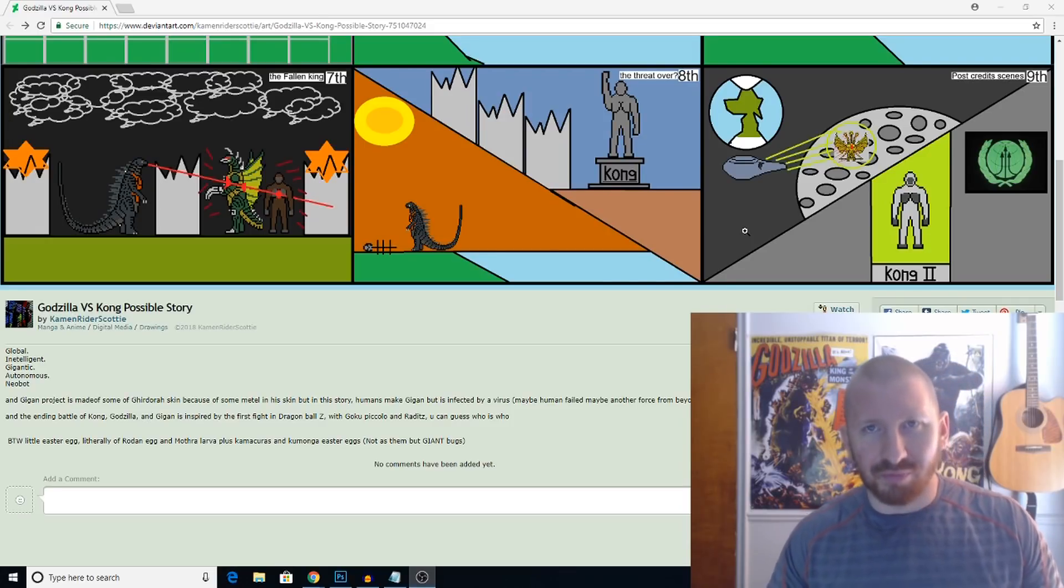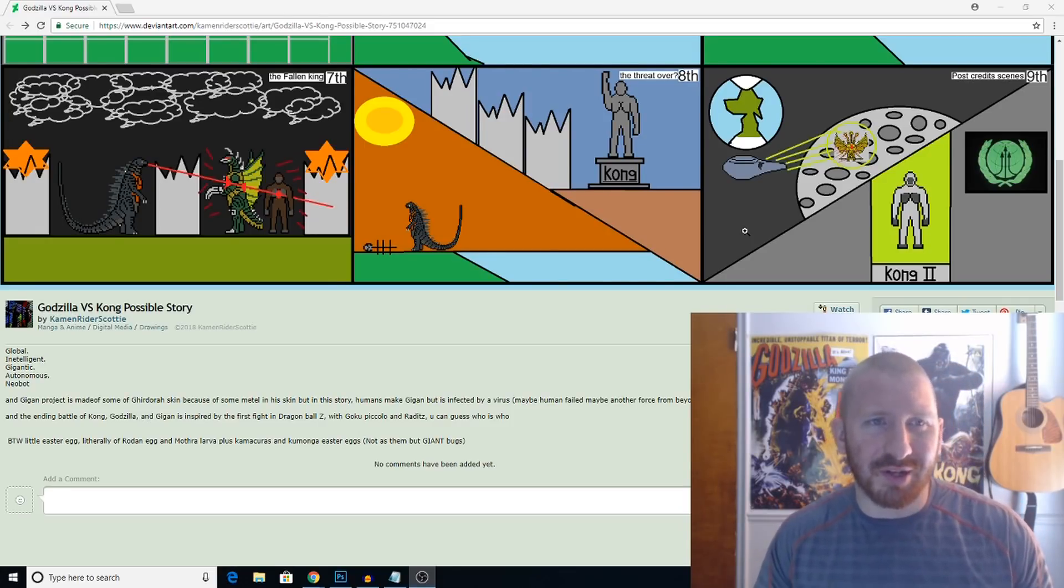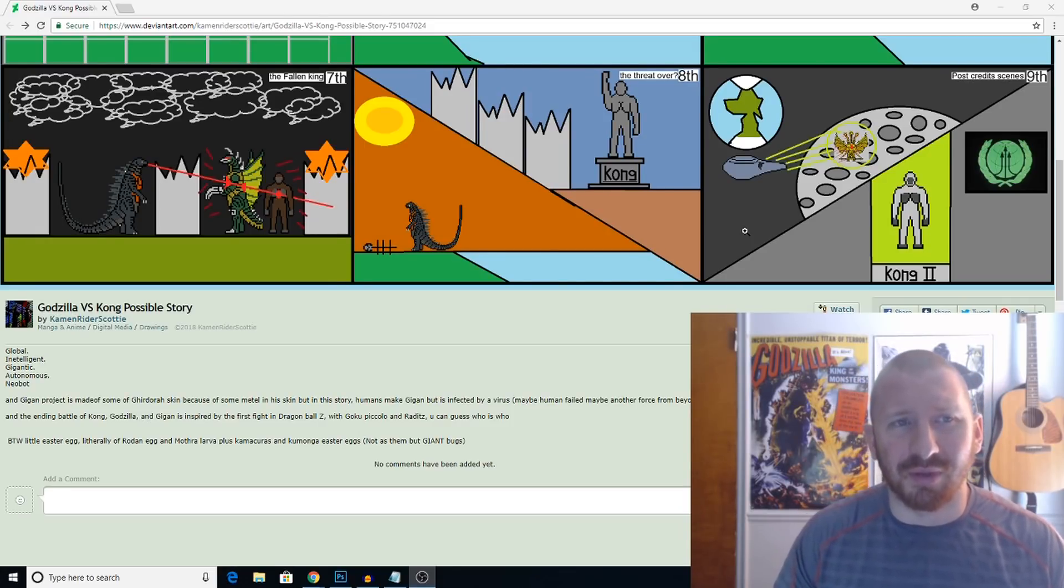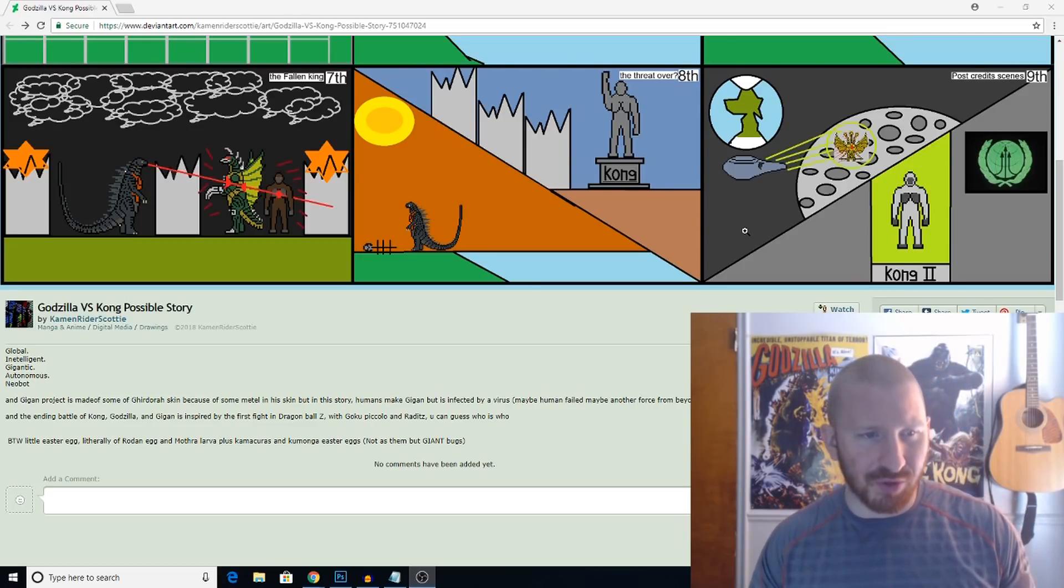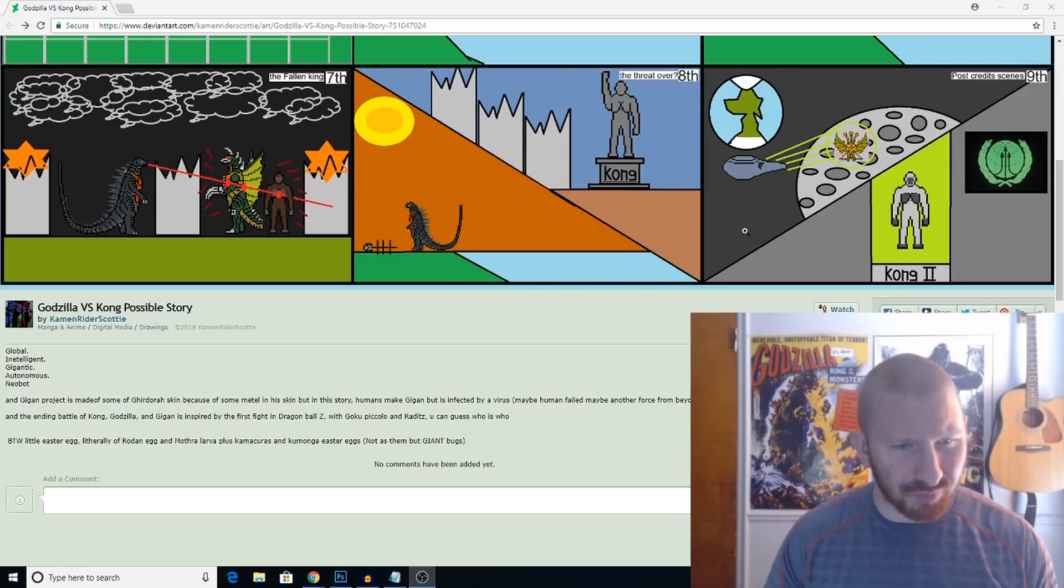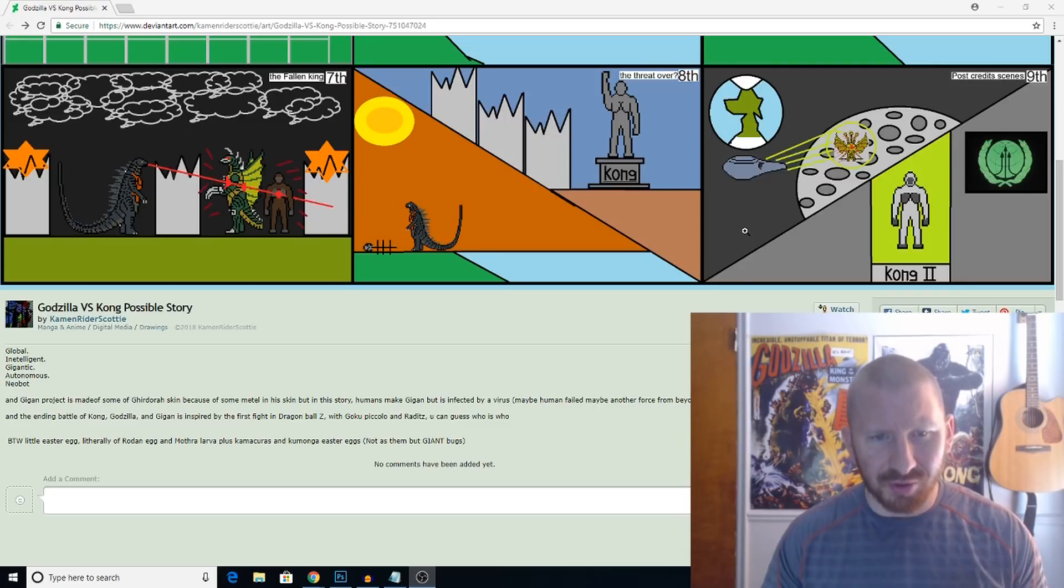But a pretty interesting scenario. What do you guys think about the setup that this guy created? And do you hope for the film to go something like this? Let me know in the comment section below.